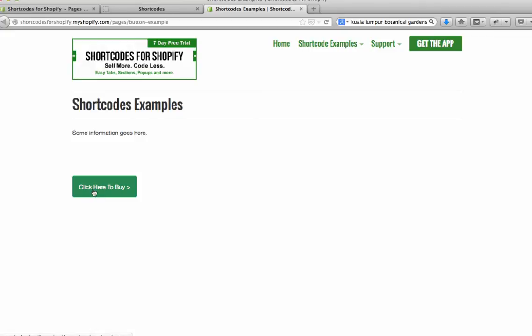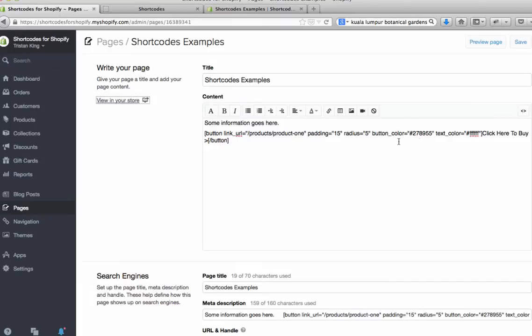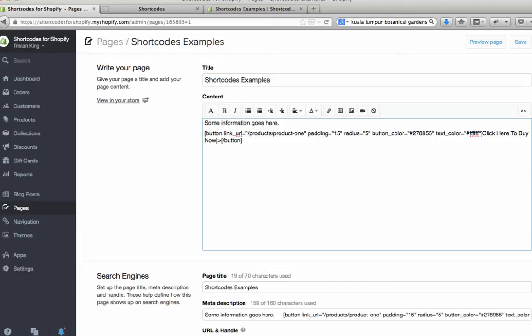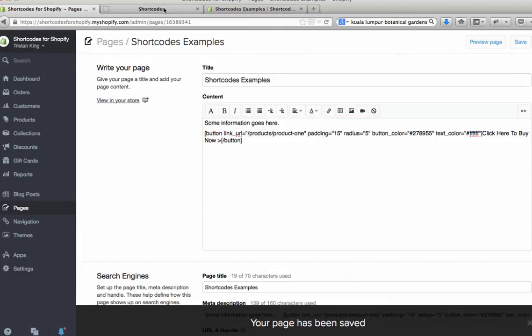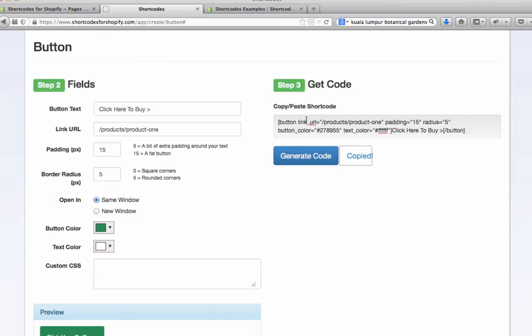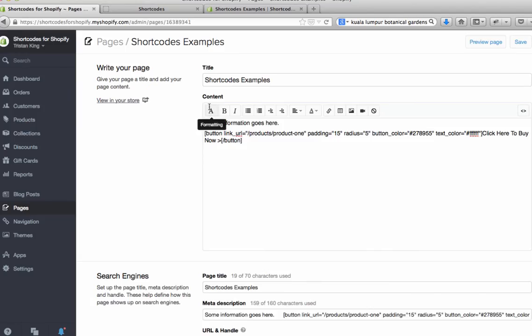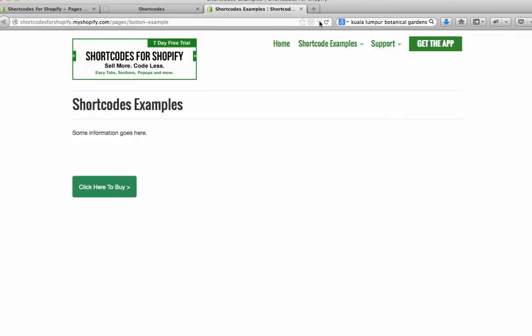Now if we hit view in store and come back across here, you'll see we now have a big button. Obviously you could change the text if you wanted to change the text to let's say 'click here to buy now'. You can come in and change that here, hit save. So the shortcodes app will help you to create these buttons and different elements very quickly. All you do then is copy and paste them into your store and away you go.